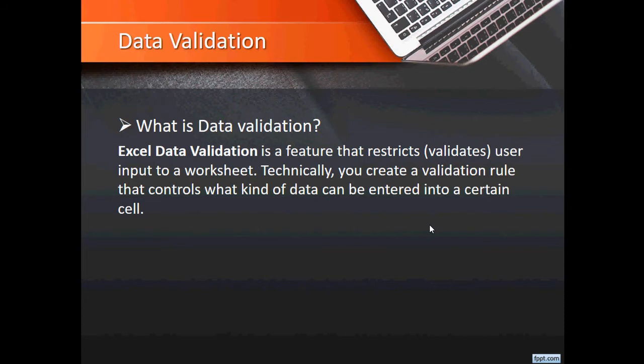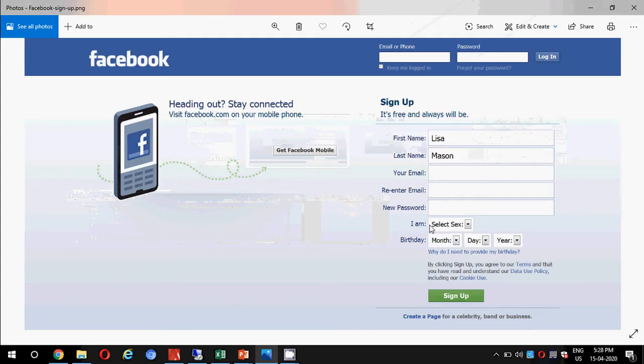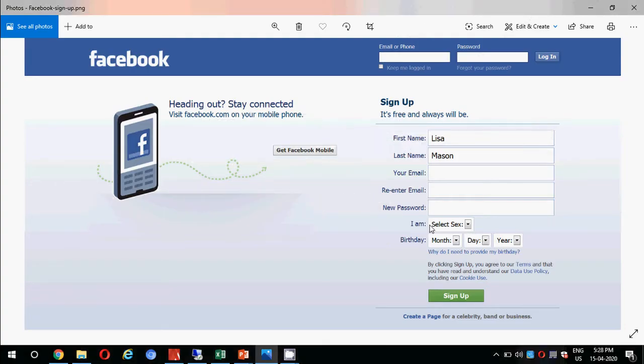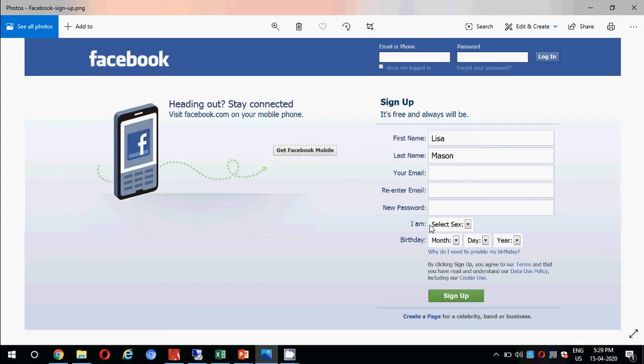I'll take you to an example image. Here we have a Facebook sign up page. Almost all of you have visited Facebook and you might have gone through the registration page. If you see, we have all these fields: first name, last name, your email, password, and then we have some validations here.